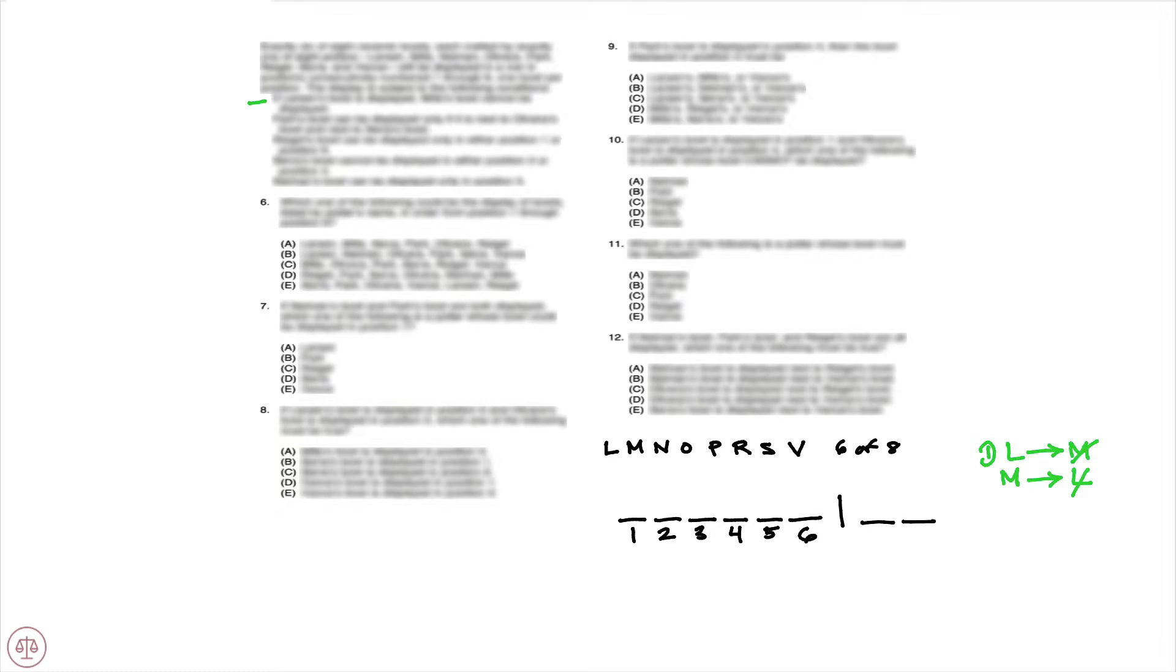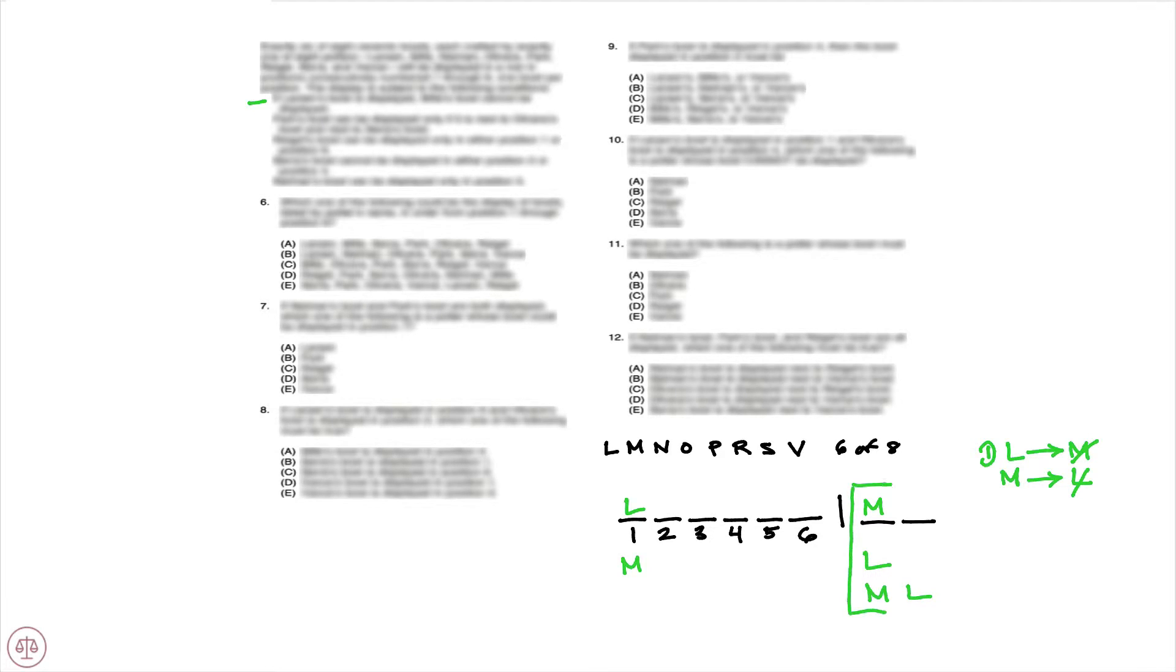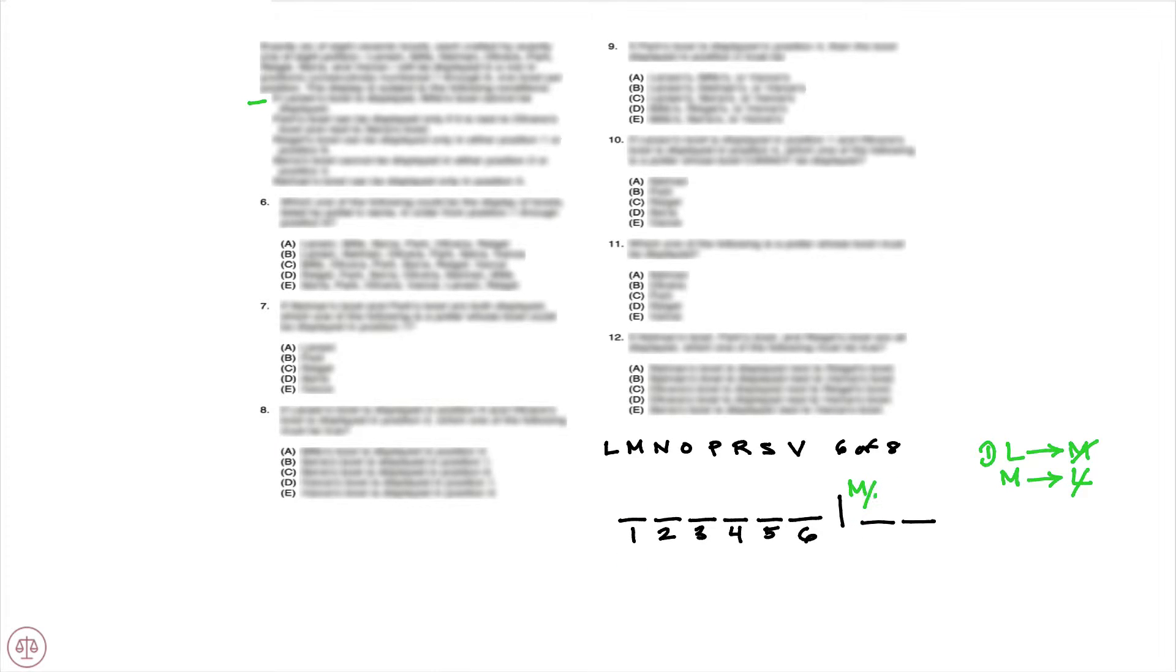We know that there are a number of possibilities: either L is in and M is out, M is in and L is out, or both M and L are out. Which means we can conclude for sure that one of M or L is missing. So we know one of M or L is out, possibly both. And again, that's because the first condition here is a not-both rule.